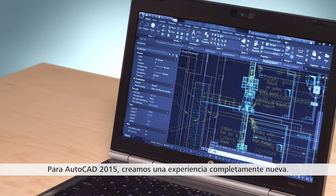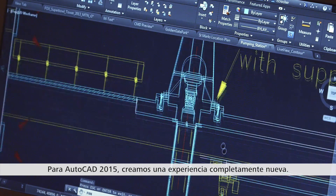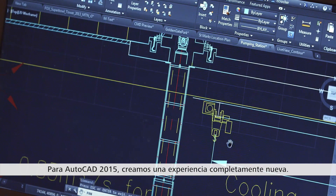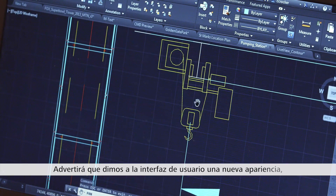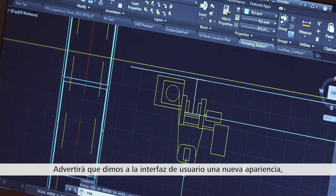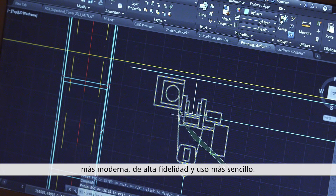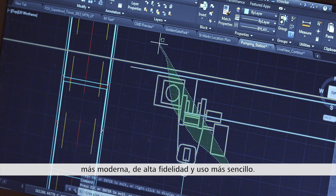For AutoCAD 2015, we have an entirely new out-of-box experience. You will notice that we've given the user interface a new look — one that's modernized, higher fidelity, and easier to use.